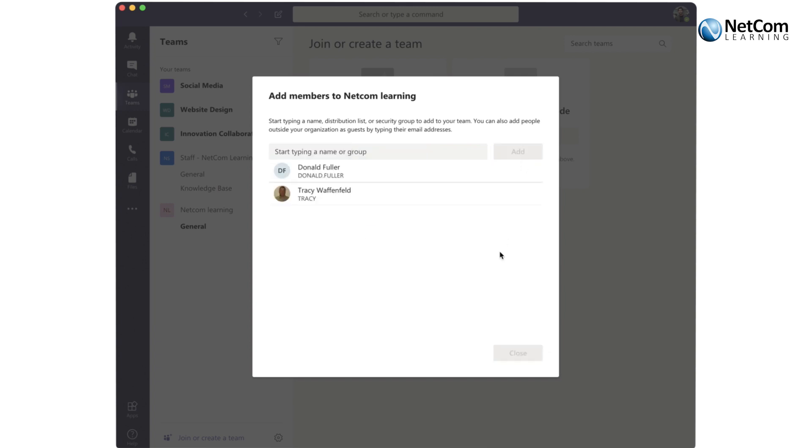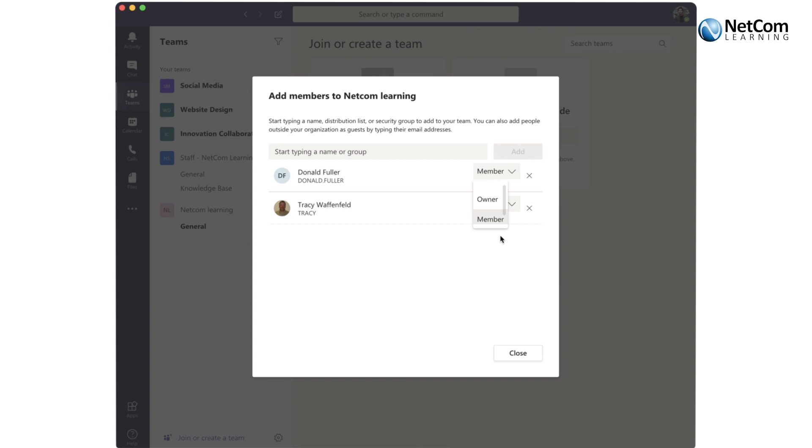As I mentioned, there's only two options when you have a team member, and they're either going to be a member or an owner. Owners have specific additional privileges that members don't have.